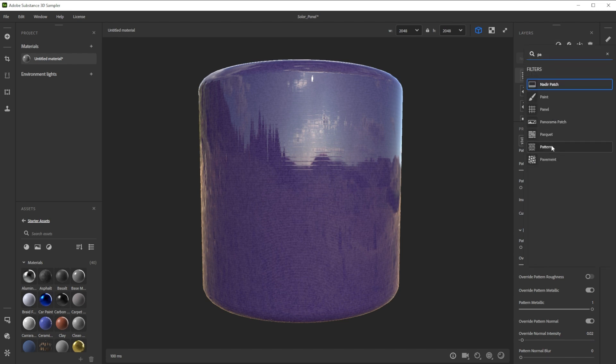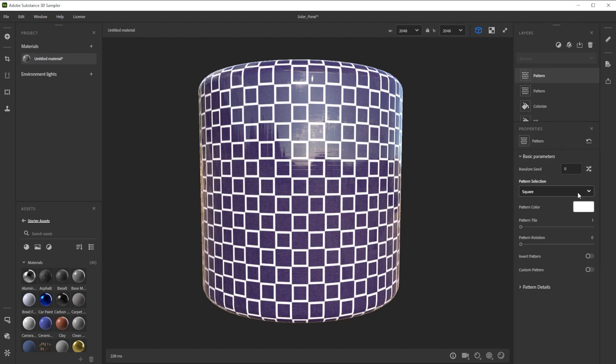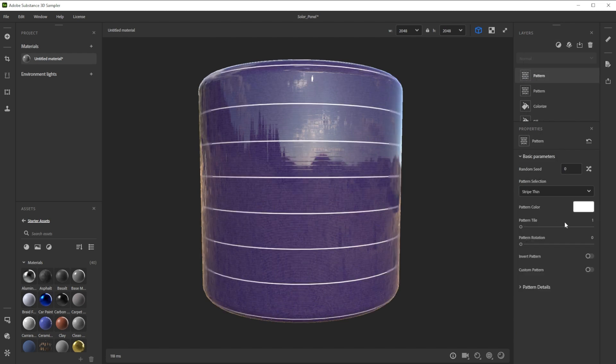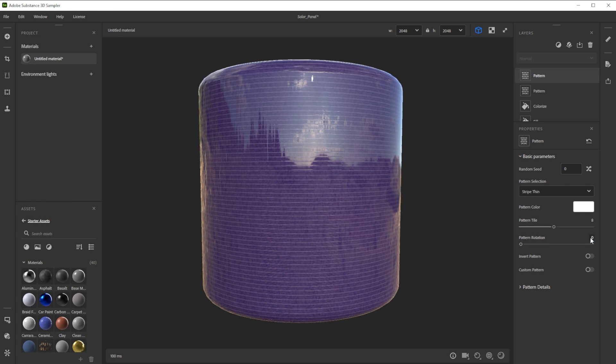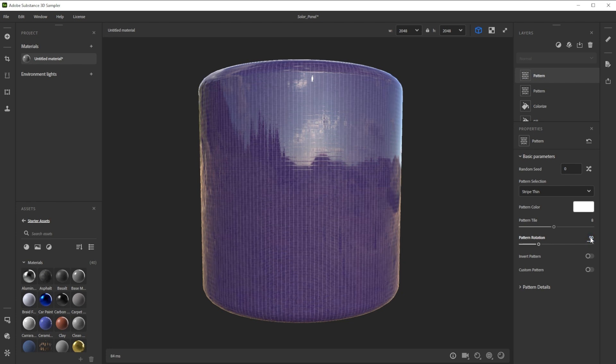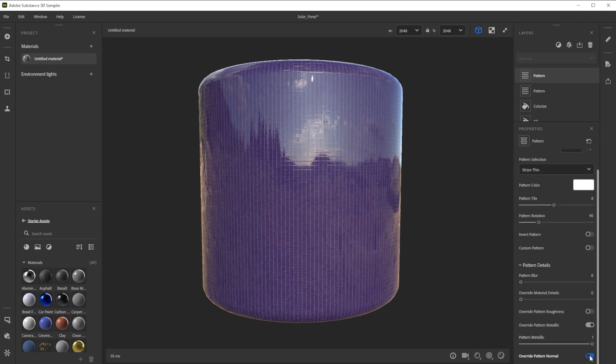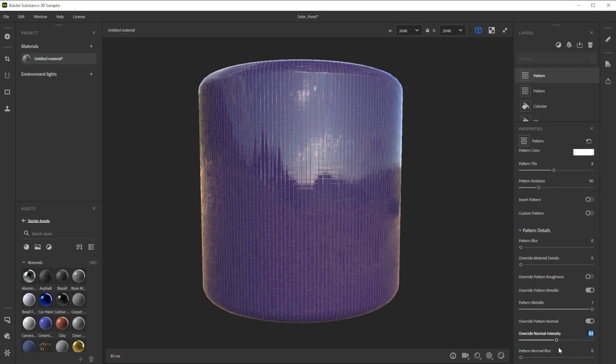For the vertical lines we choose the same pattern but tile it a bit less. We rotate it and get rid of the blur too. Now we also add metallic and normal information.